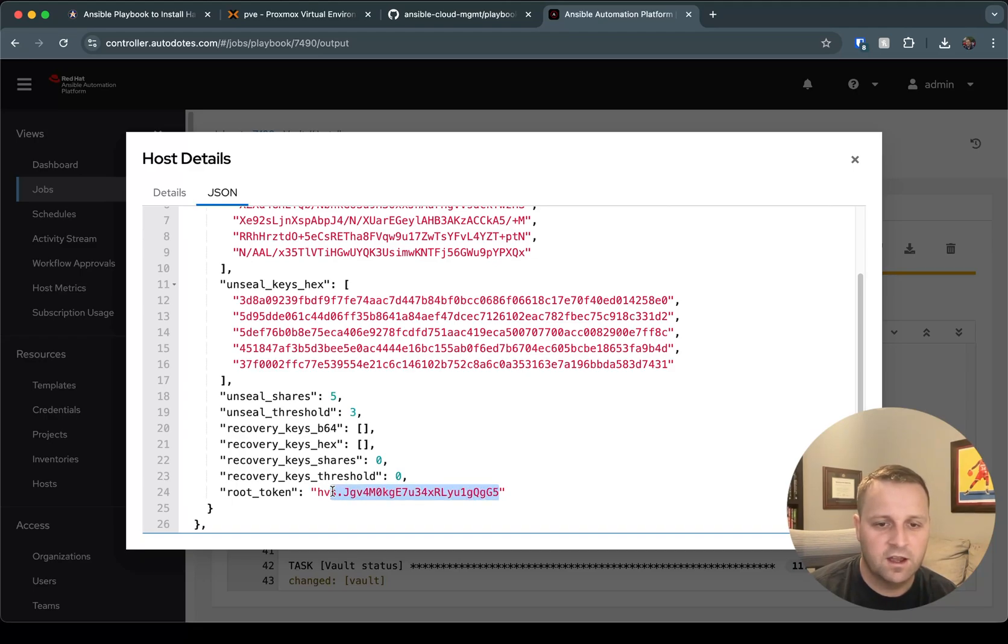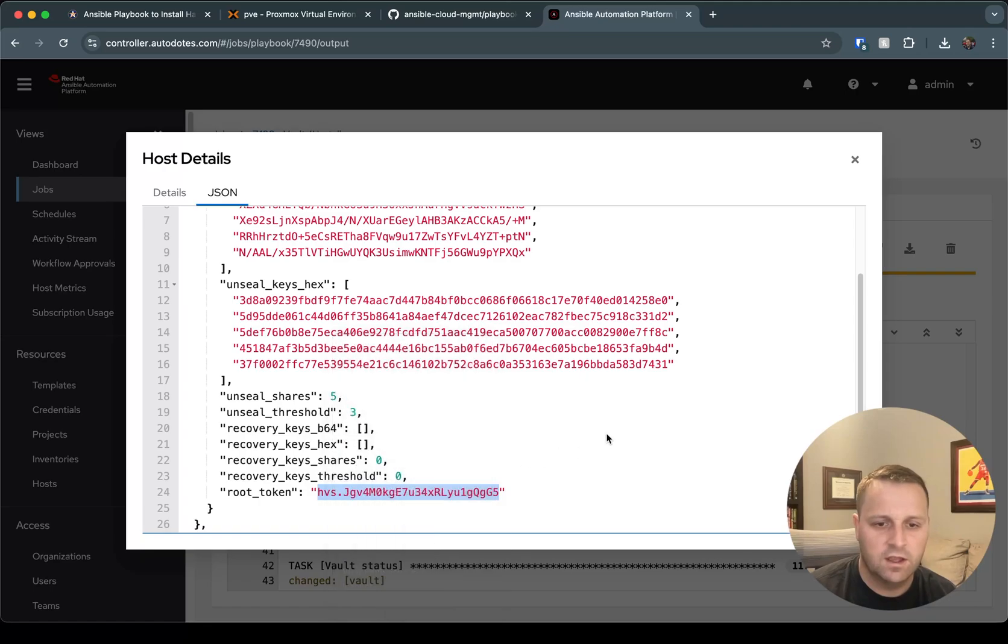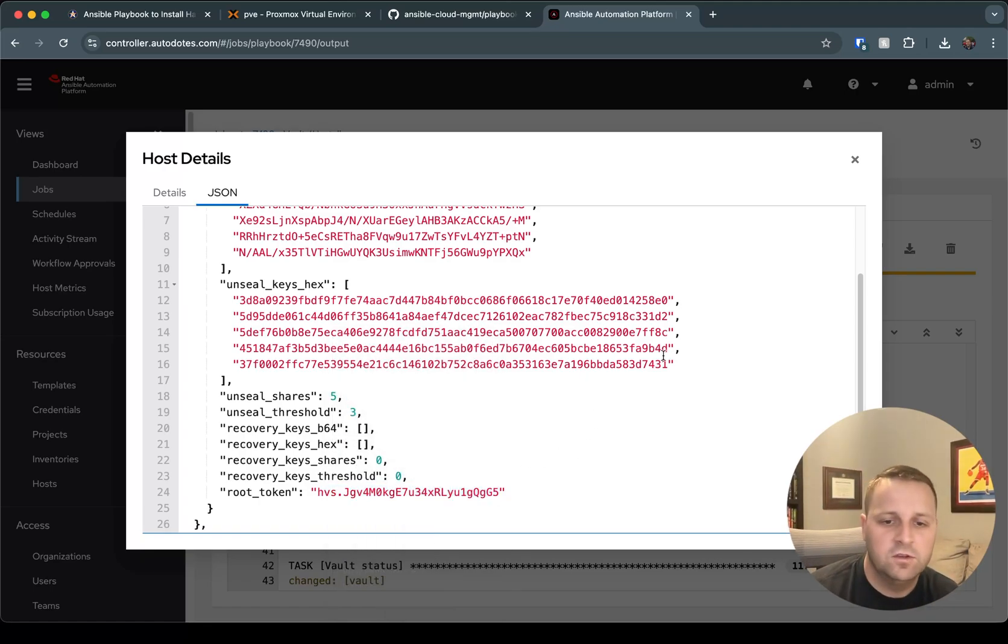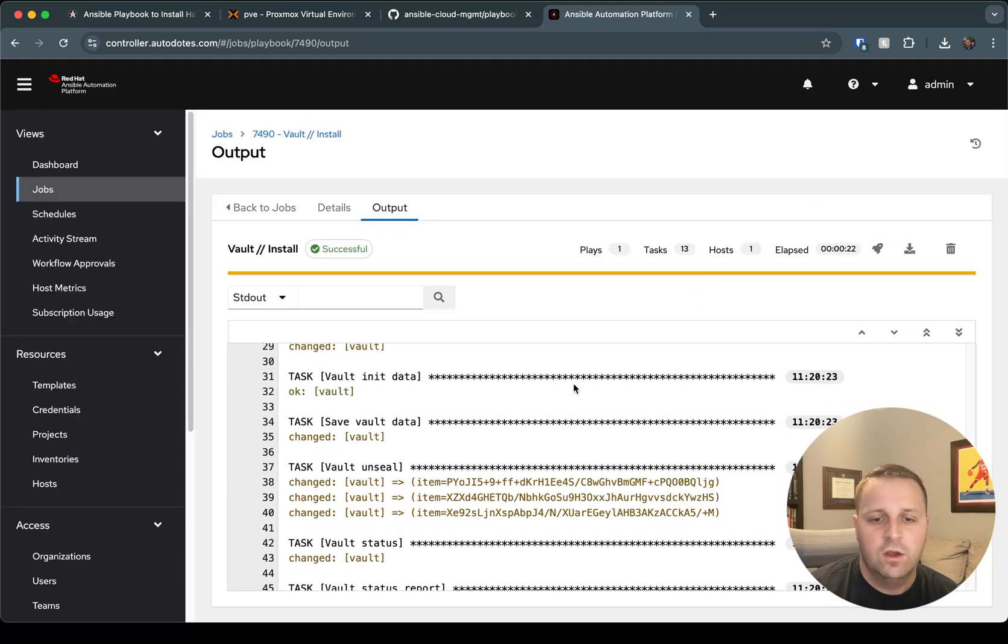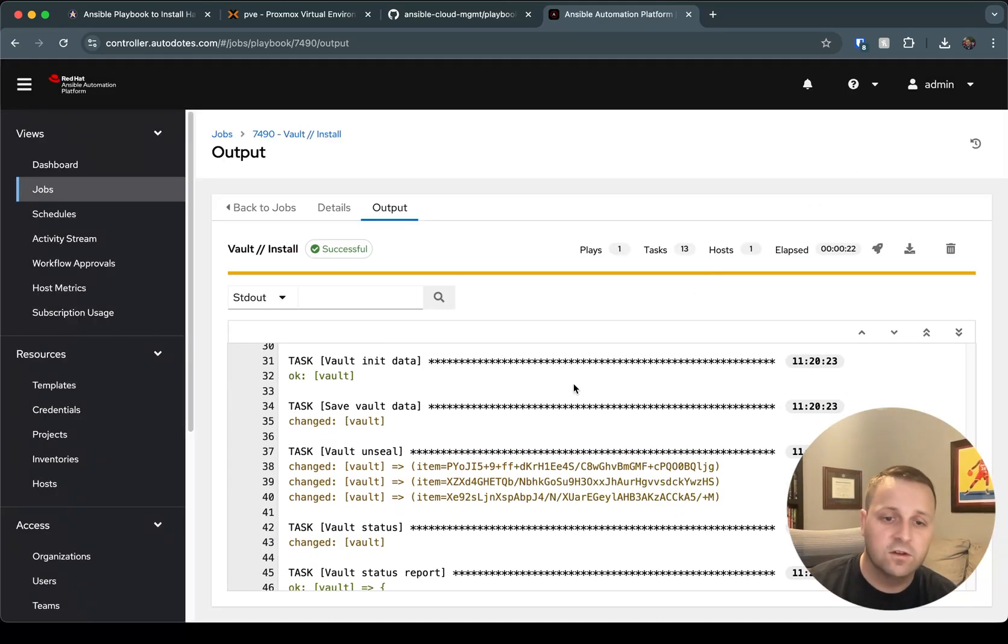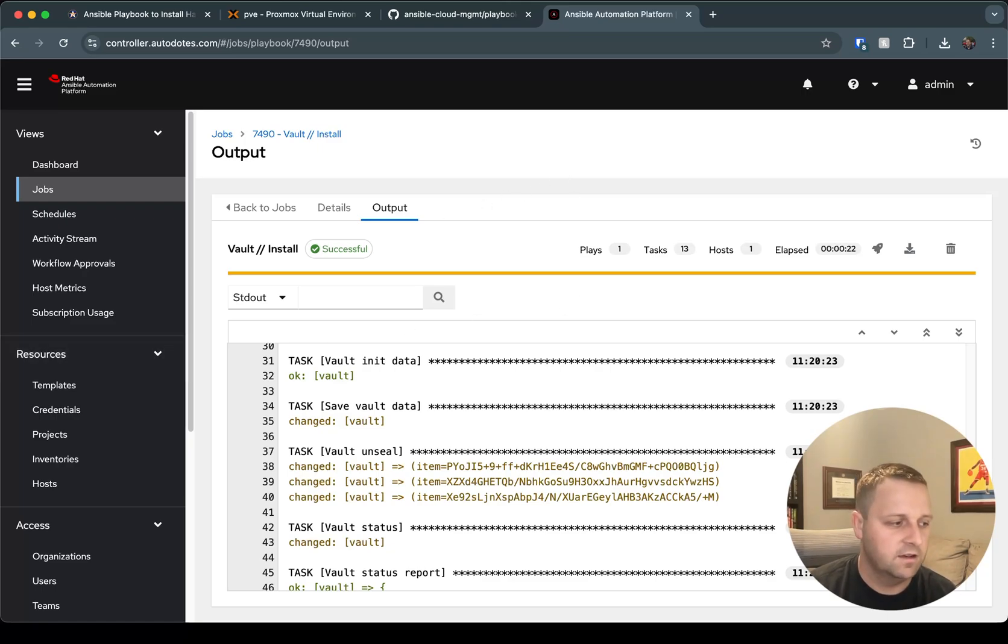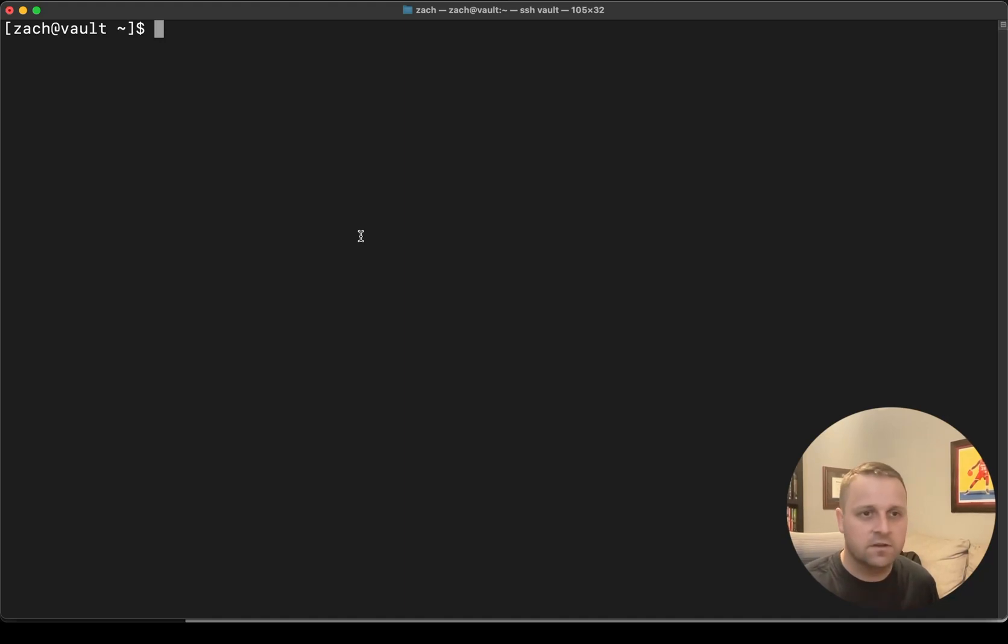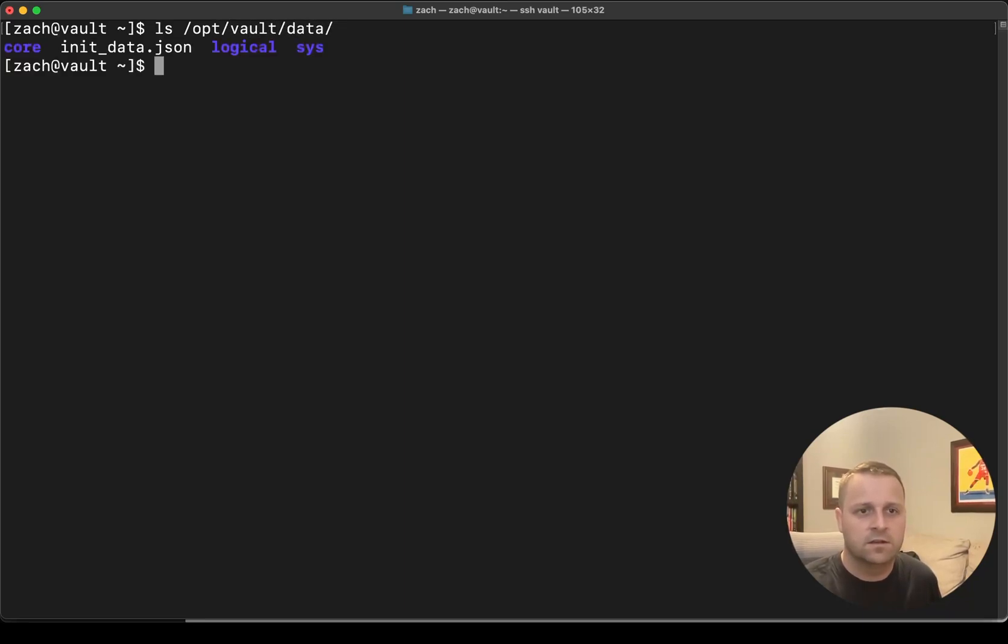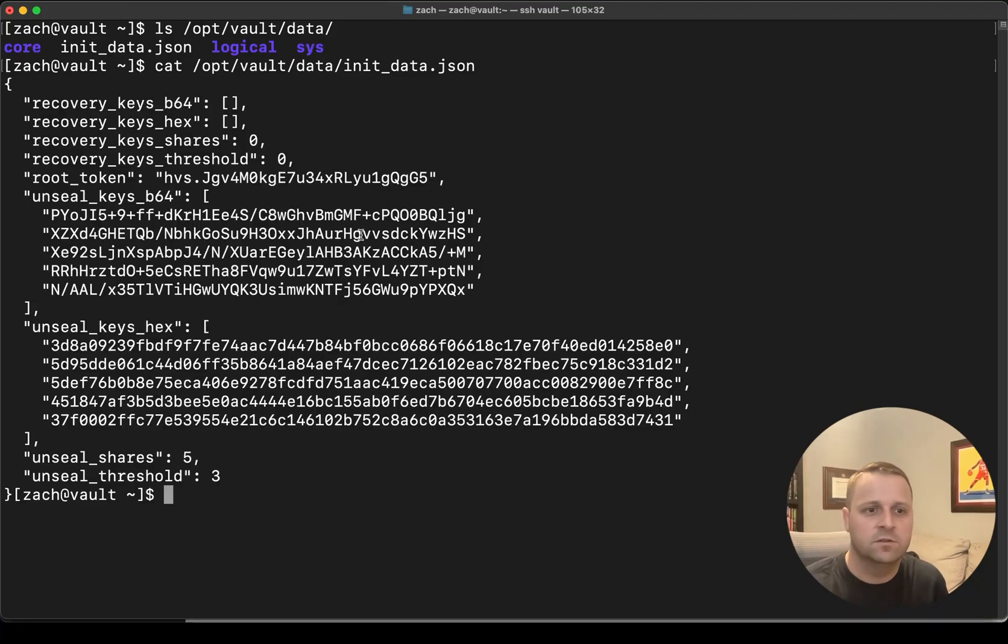If you have secure logging on, that's the purpose of the save vault data step is so that as an admin, you can actually go to this vault machine. And if I ls on /opt/vault/data, we should see that I have my init_data.json and I can cat that file just to make sure I have access to my root token, which again, may be useful to you in the future.